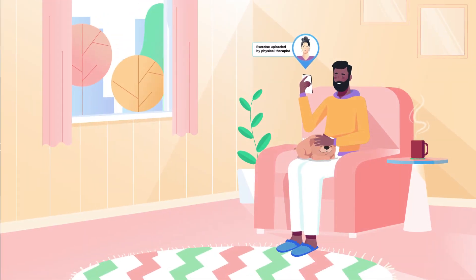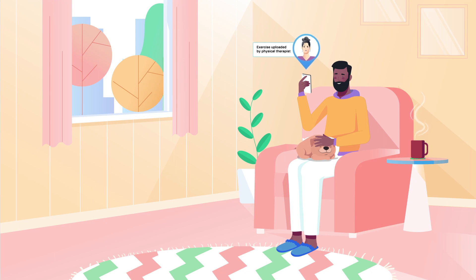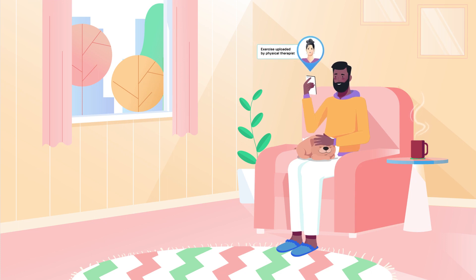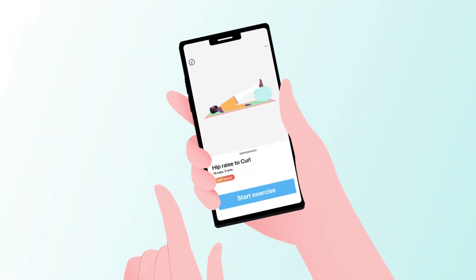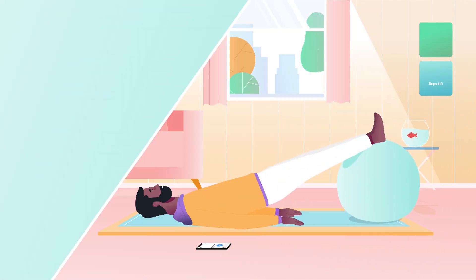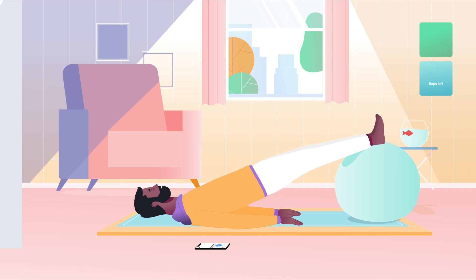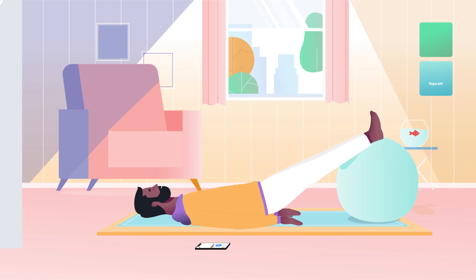Patients will instantly have access to their exercise program once their account is created. Your patient can then complete their exercises with a phone or tablet.